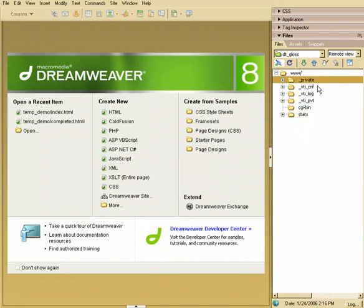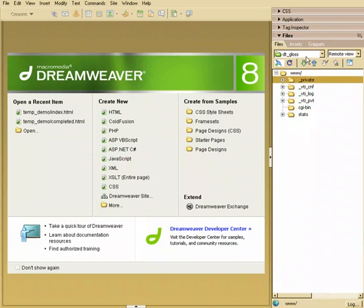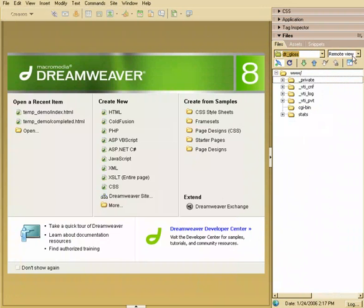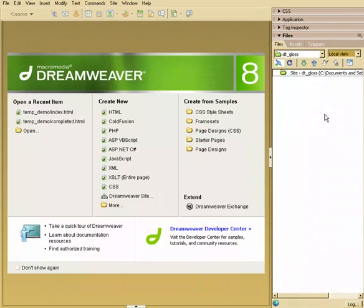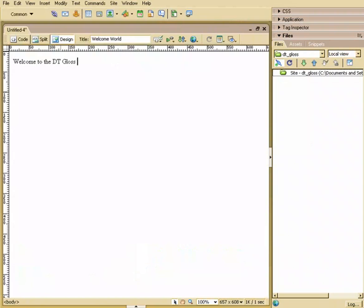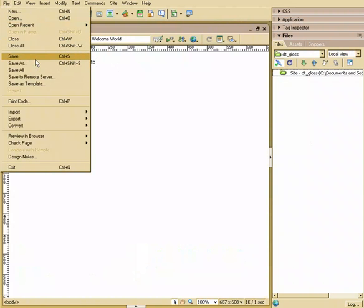All right, what I want to do now is create a web page. Let me cancel that here. Go to Local View, and I'm going to hit Create New HTML, and I'm going to create a little simple page that says Welcome World.